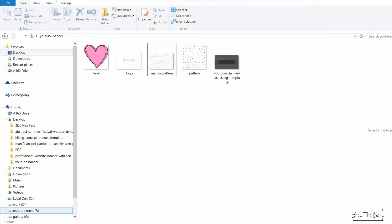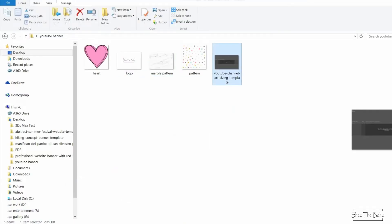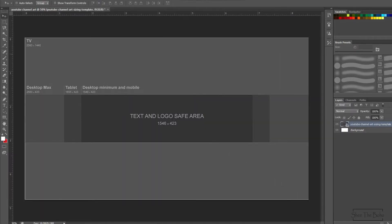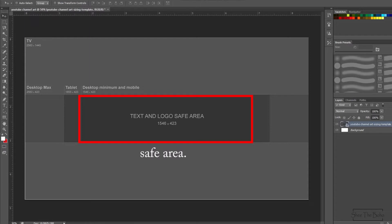Now taking the template which I have downloaded from Google. This is the template which will help us with the outlines. The area appearing in the red box is the safest area — make sure that all the important information is designed and kept within this safe area, because this is the area which is going to appear on all devices: desktop, tablet, TV, and mobile.